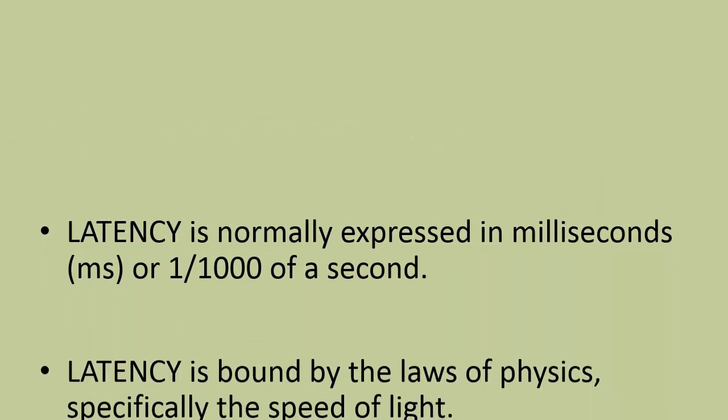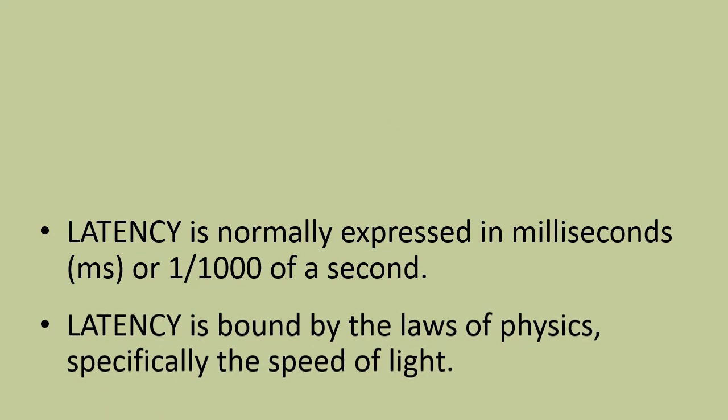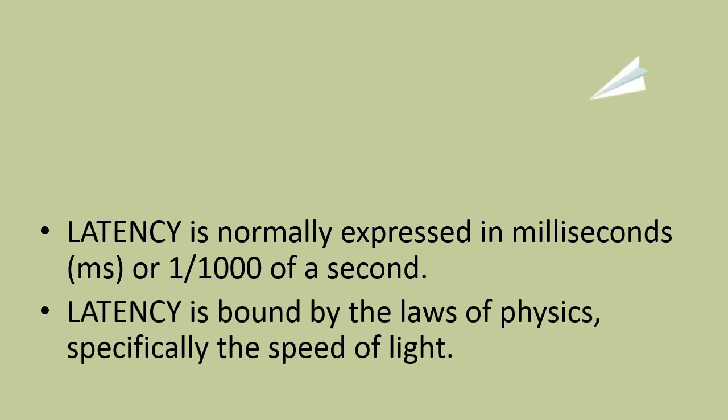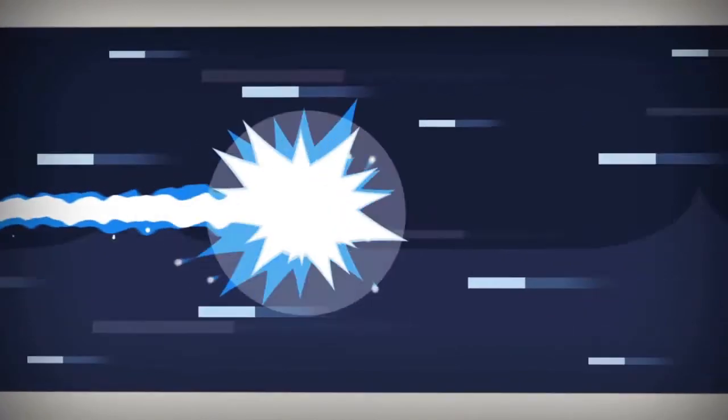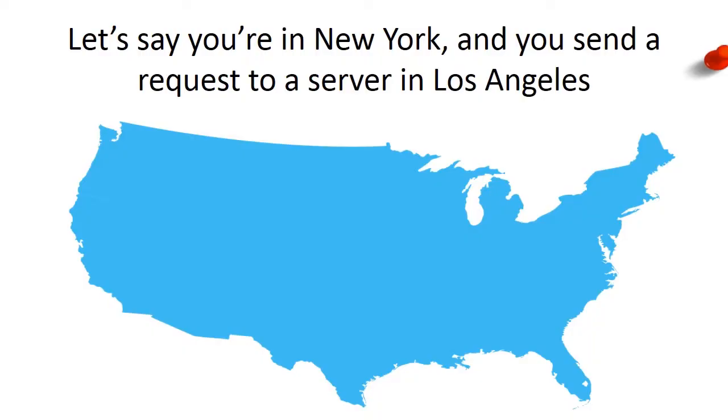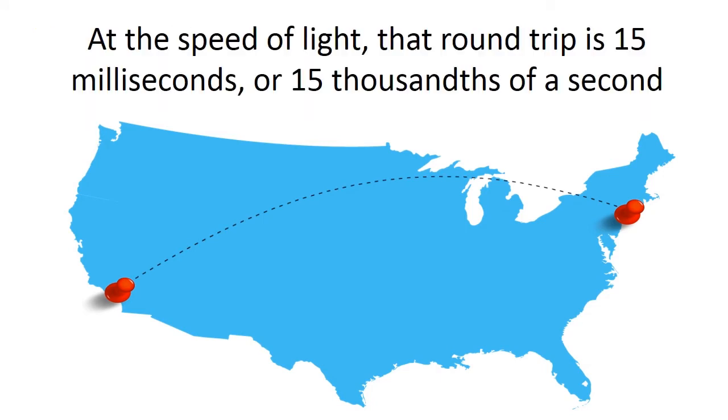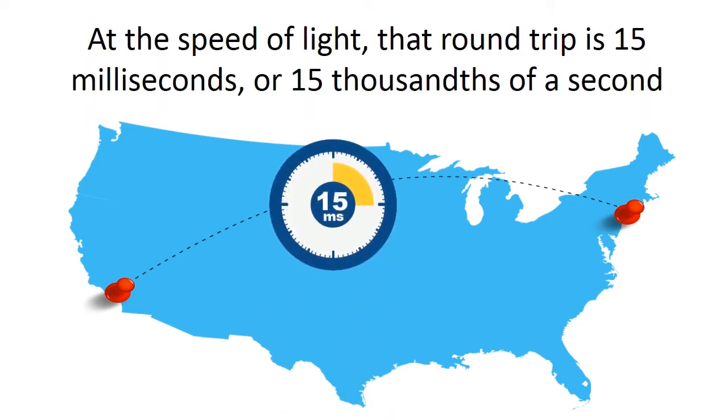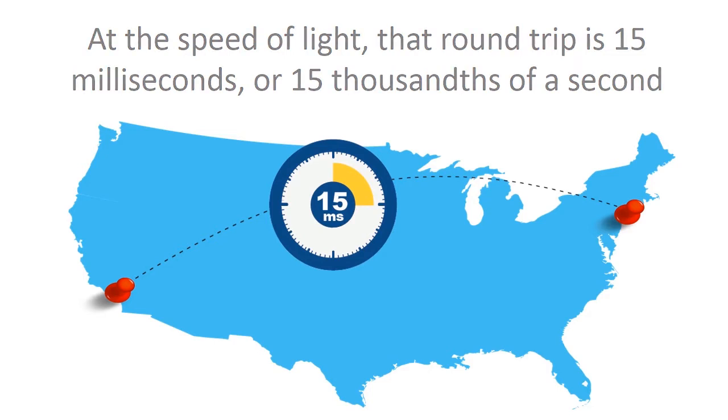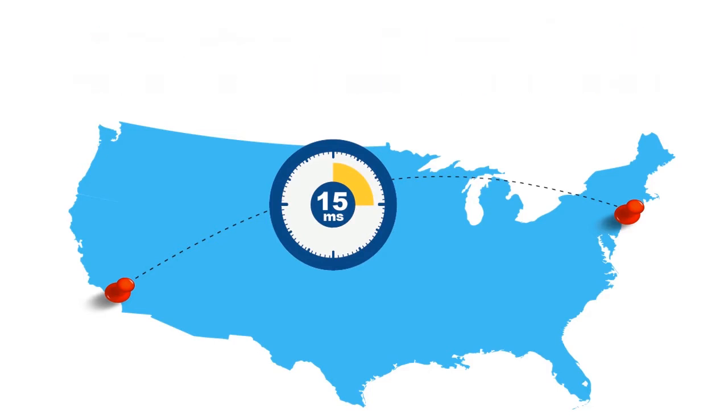It's important to remember that latency is bound by the laws of physics. In particular, it's bound by the speed of light. Let's say you're in New York and you send a request to a server in Los Angeles - that's about 4,500 kilometers, about 2,800 miles as the crow flies. At the speed of light, that's a 15 millisecond round trip. However, fiber optic cable is not completely efficient, it's only 66% efficient.